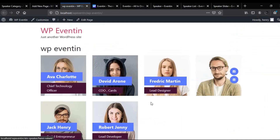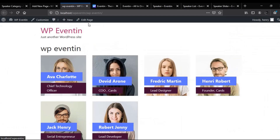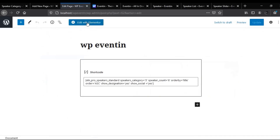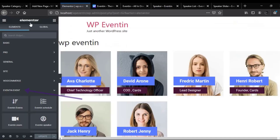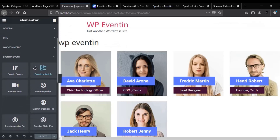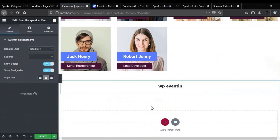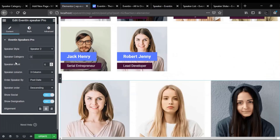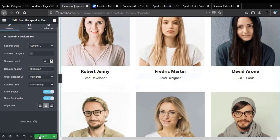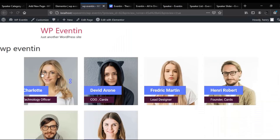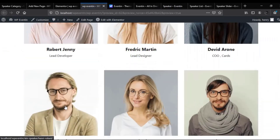Our speakers shortcode is working absolutely fine. Now let's move to the next option — how we can edit this page with Elementor. First, click on Edit Page, then click Edit with Elementor. You will get all the widgets under the Eventin section. Drag and drop the Eventin Speakers Pro widget onto the page. You can change the style from the dropdown menu, and you also have other customization options like speakers count, speaker column, order, speaker by, and so on. After customizing as you like, update it and check the live page.